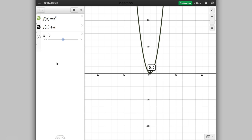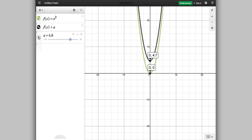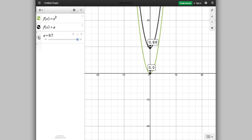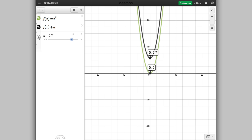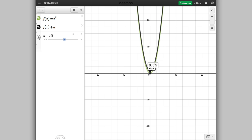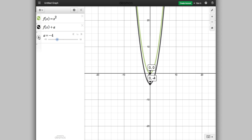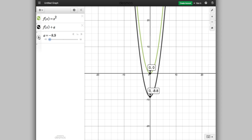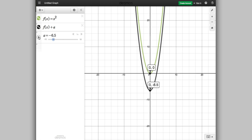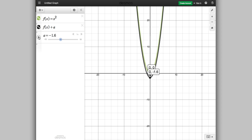I've pulled up the graphing software with our function f(x) = x². I've also drawn what we did in the last video, f(x)+a. If I press play — when you are adding a to f(x), you are doing a vertical translation. If you're adding a positive number you're moving the graph up by a units; if you're subtracting you're moving the graph down by a units.